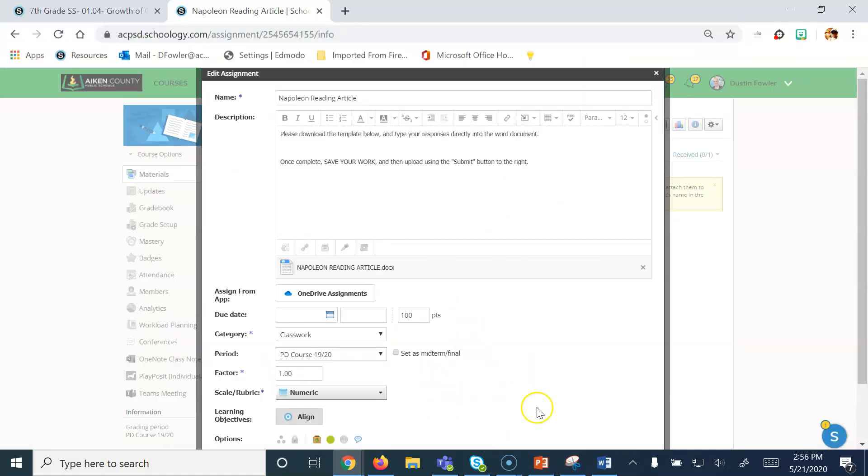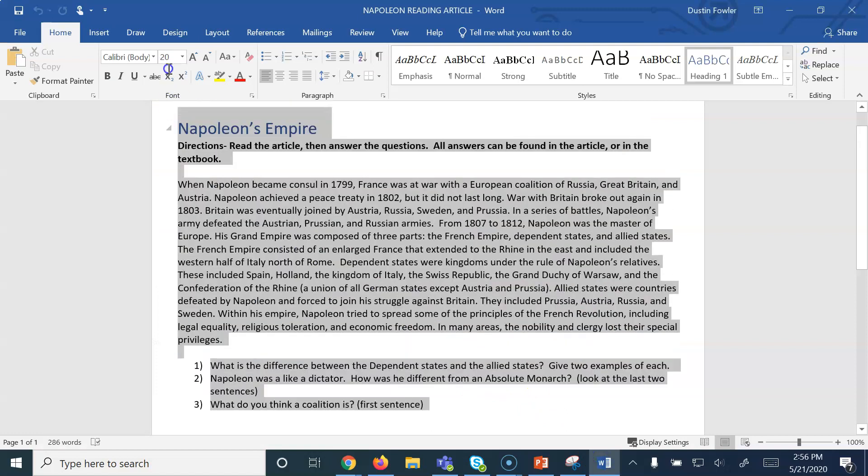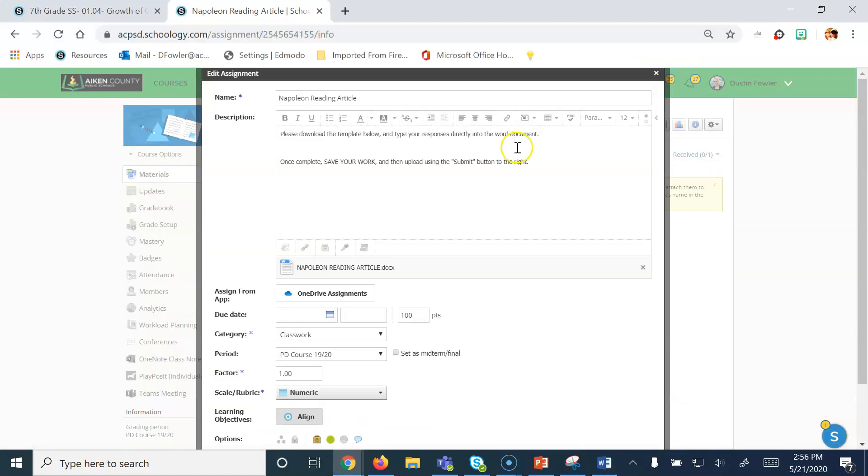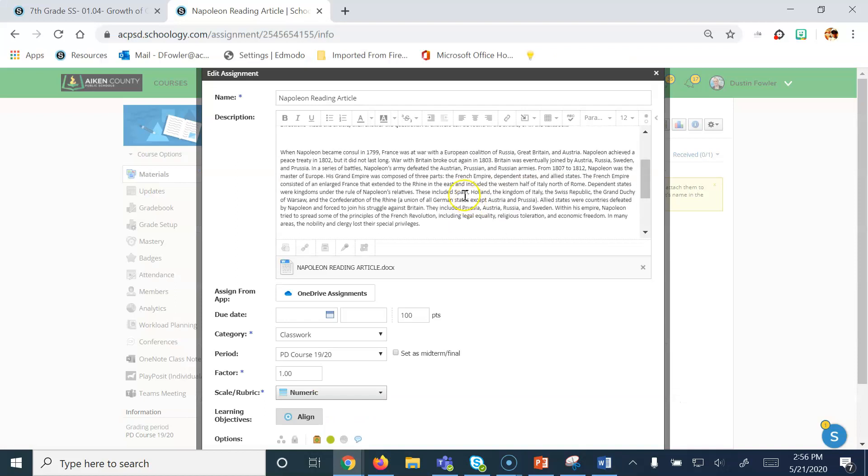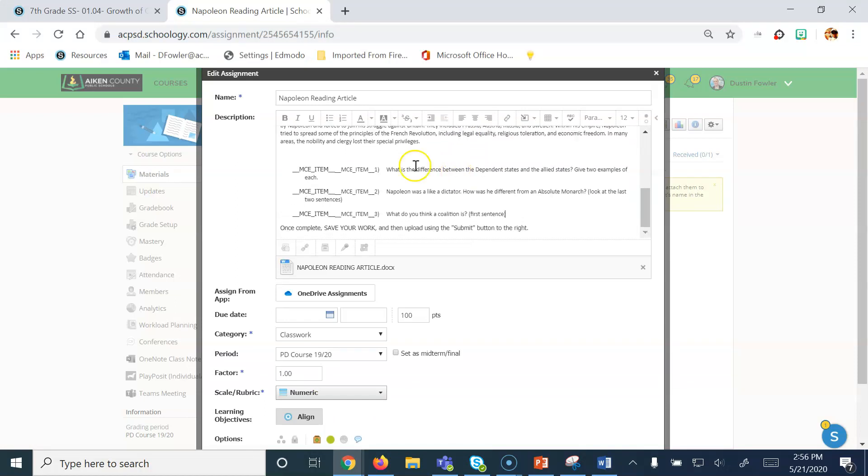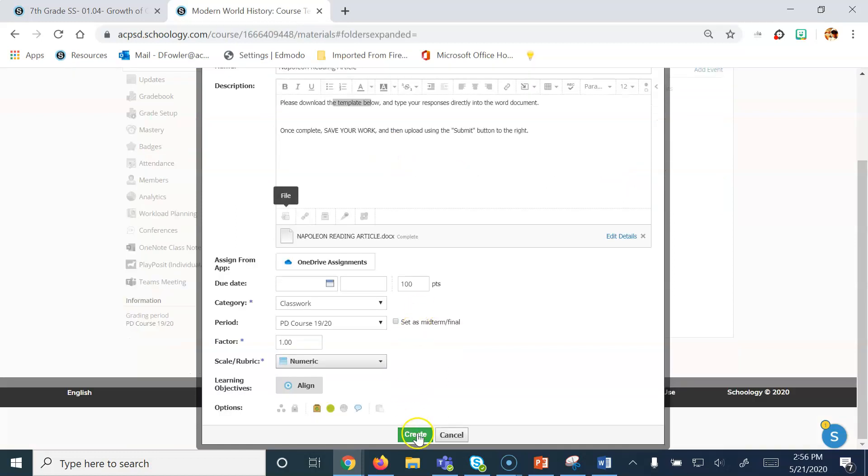Now another thing I could also do here is if I wanted to, I could simply copy and paste this whole assignment directly into the Schoology assignment as well. And usually the formatting is pretty good. In this case, you can see that there were some errors, so I would want to edit that out. Now I'm ready to scroll down and click Create.